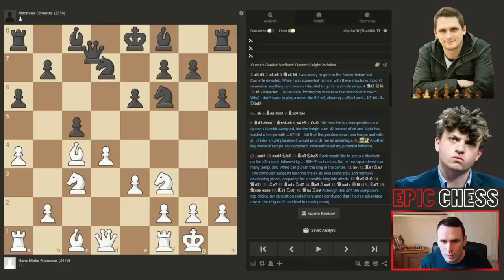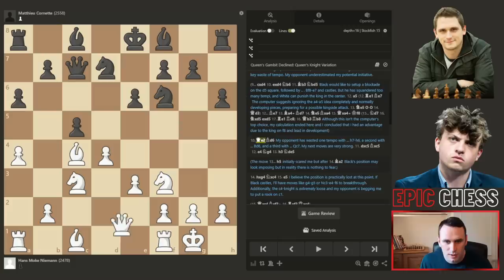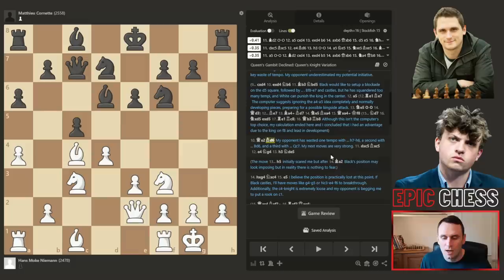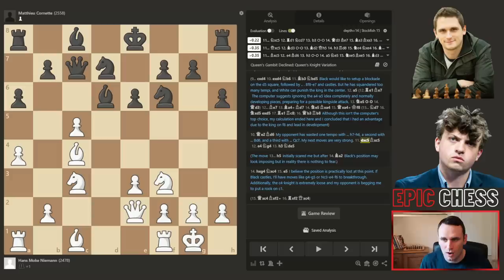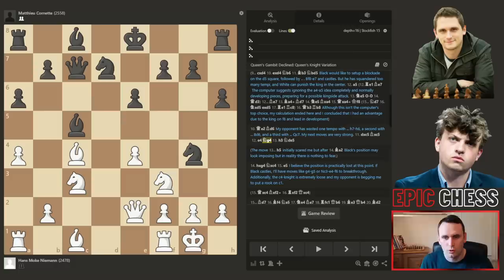Queen c7 — another key waste of tempo. Hans says his opponent underestimated his potential initiative, and he mentions a line around taking on d4 instead of queen c7. Hans brings his queen to e2, protecting the bishop and preparing to meet pawn takes on d4. Bishop d6 was now played — his opponent has wasted one tempo with pawn h6, a second with bishop d6, and a third with queen c7. Hans takes on c5, the bishop recaptures, and now he pushes the central e4 pawn — gaining space, opening his bishop, and preparing to come to e5 to cramp the black position.